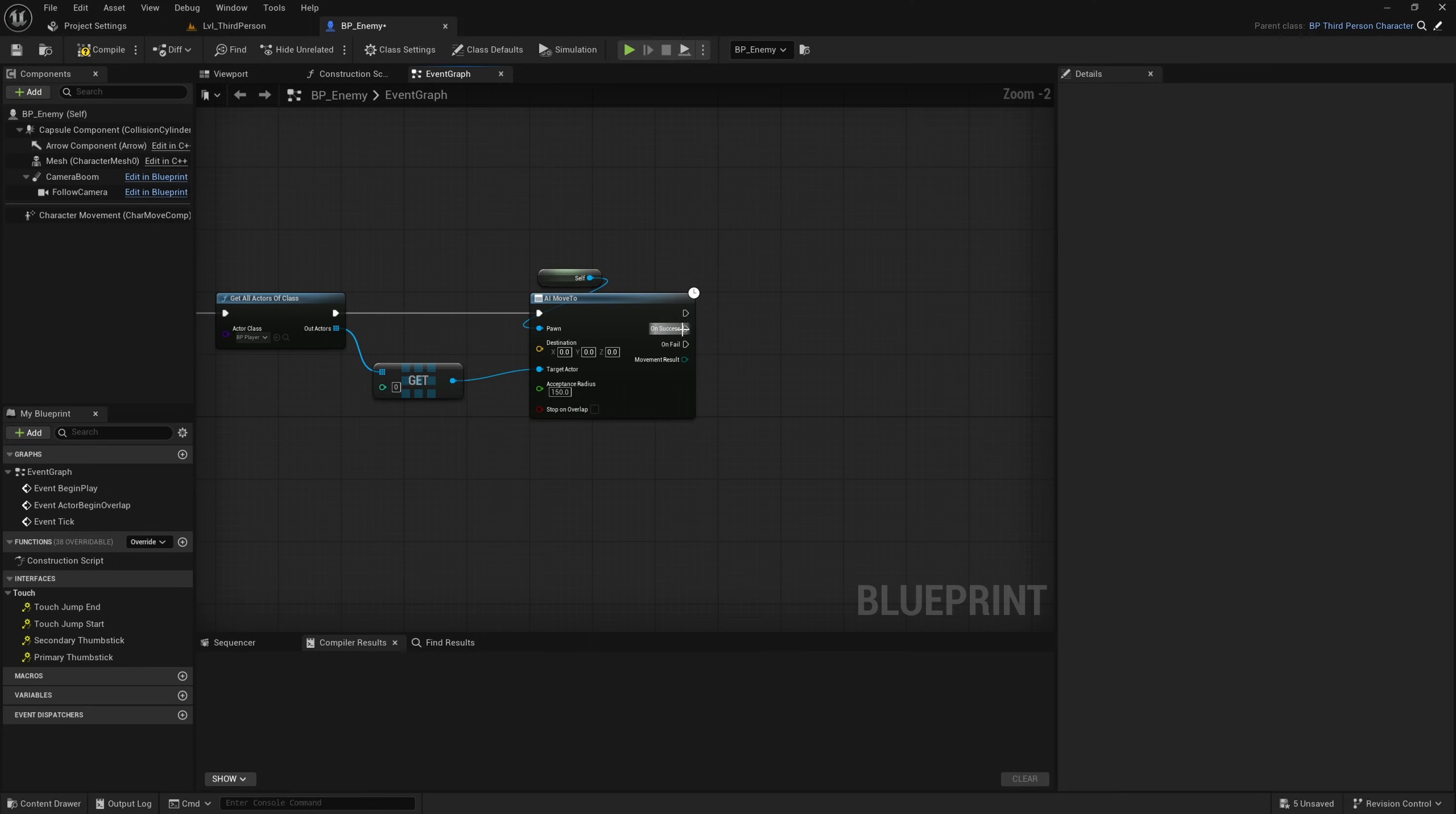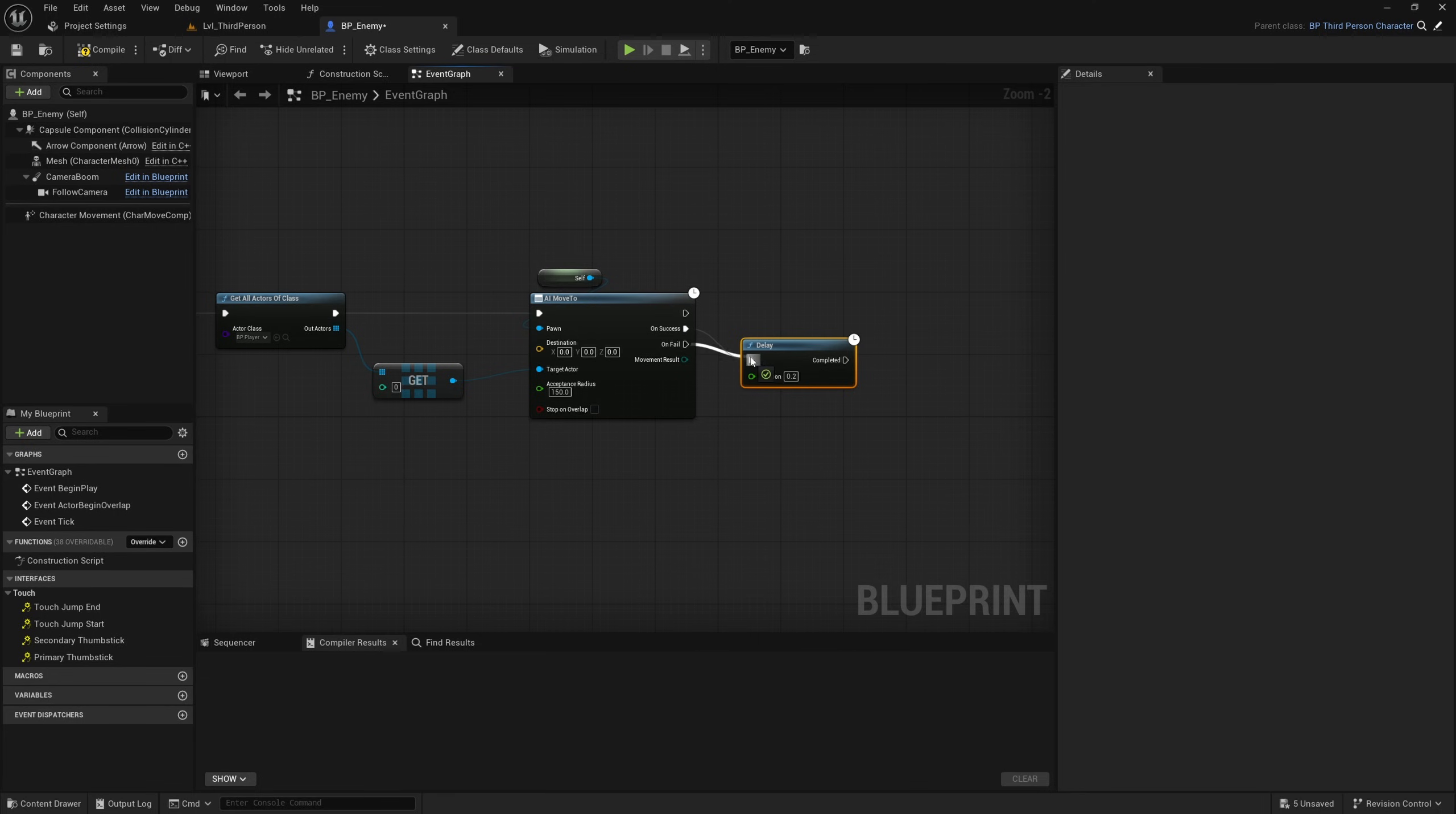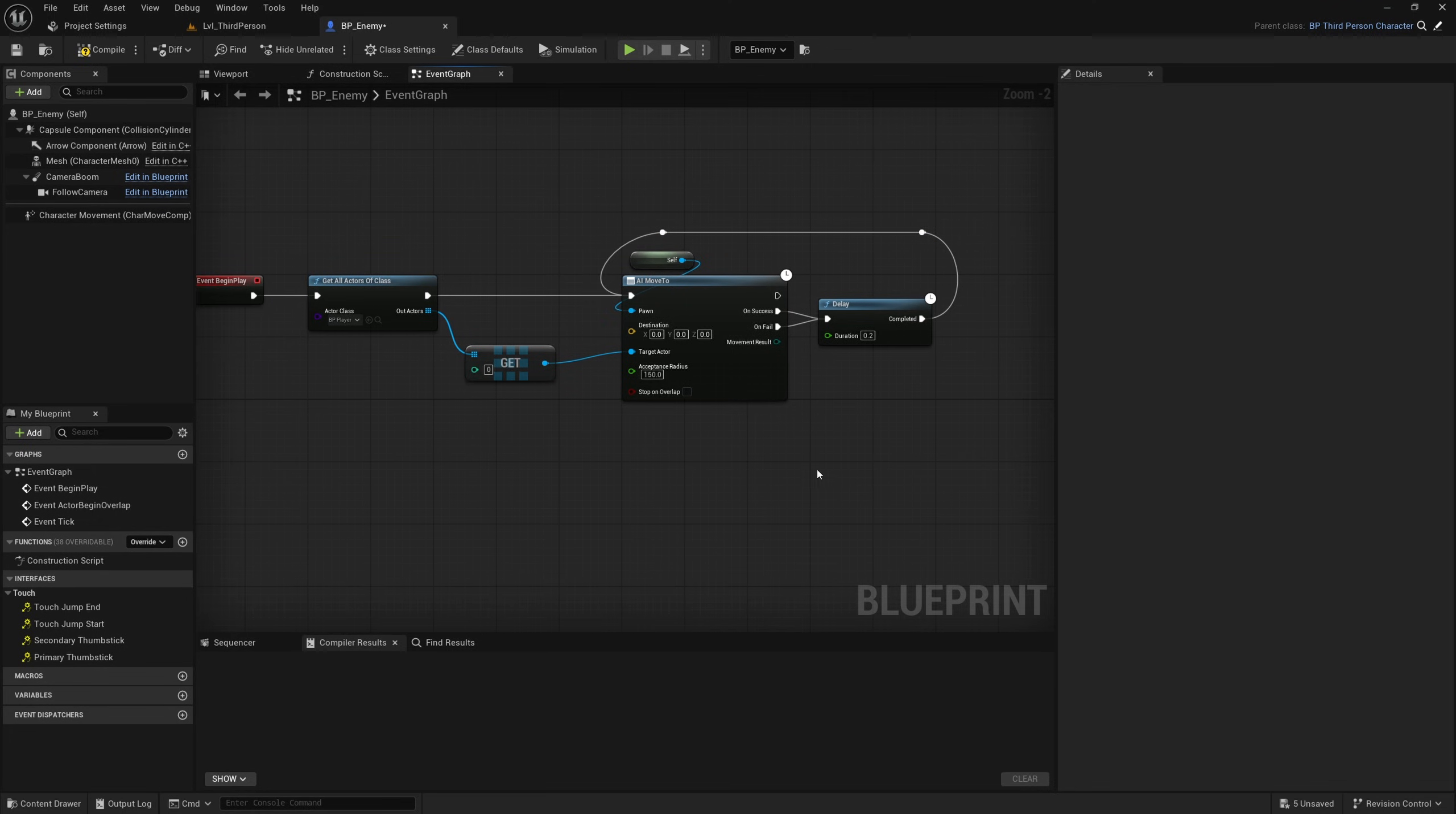And then on success or fail what I might do is just get a delay and then plug that back into here, so that on success or fail after another 0.2 of a second he will just move towards the player again.